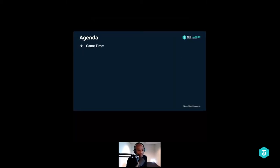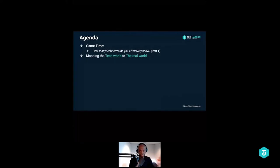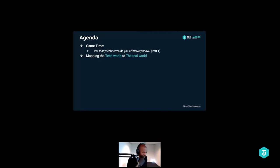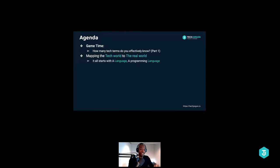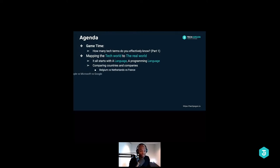I'm sharing my agenda here. We're going to play a small game, and then we're going to try to map the technical world to the real world. As I build software, I realized that we're actually using the real world to map what's happening in the tech world. I want to find a way to map that out so it makes it easier to get the full picture. You can literally take that concept and compare countries and companies — Belgium, the Netherlands, and France have something in common, and companies like Apple, Microsoft, and Google aren't really different from them.